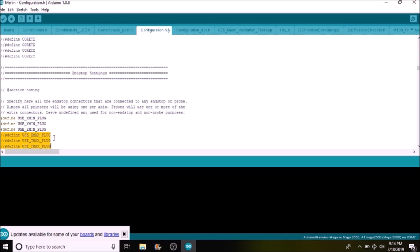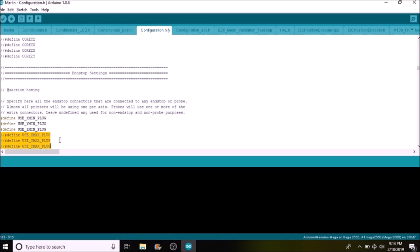If we were to choose to use one of these, we would remove the comment, but in this case we're going to skip that for now because we don't need them.